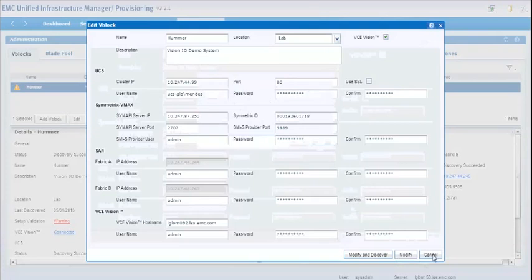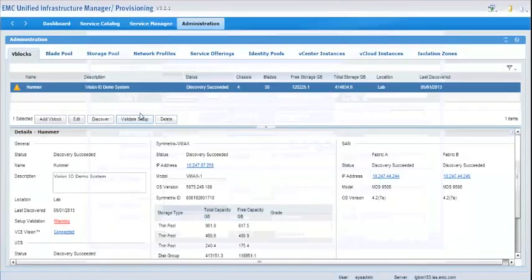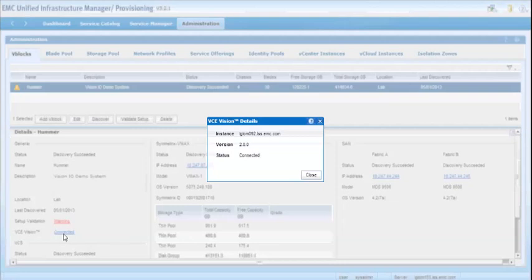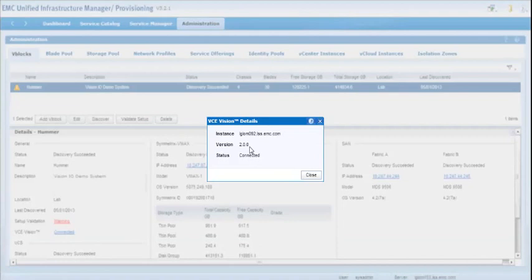So let's get out of here. I don't want to save those changes. I also noticed down here in the details that you will get a status for the VCE Vision connection, and in this case, it's successful. It says connected and gives you the version number of the VCE Vision server.